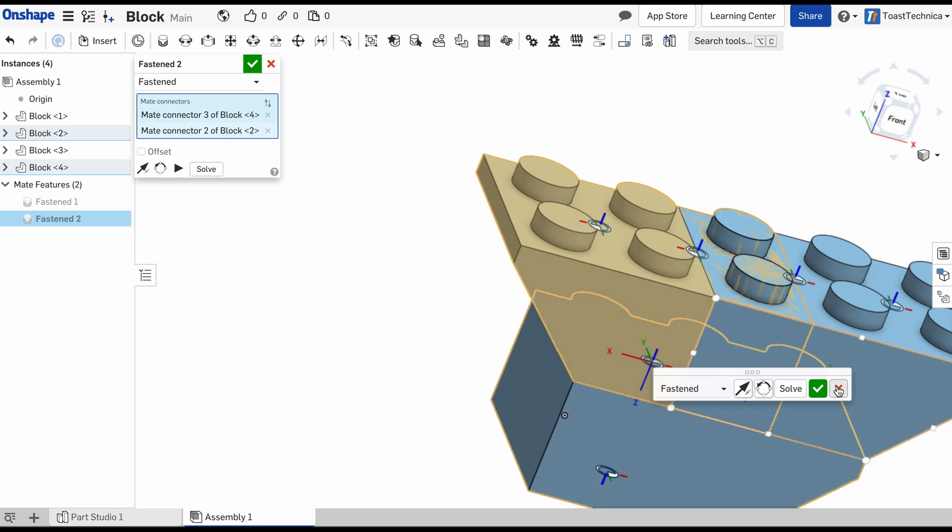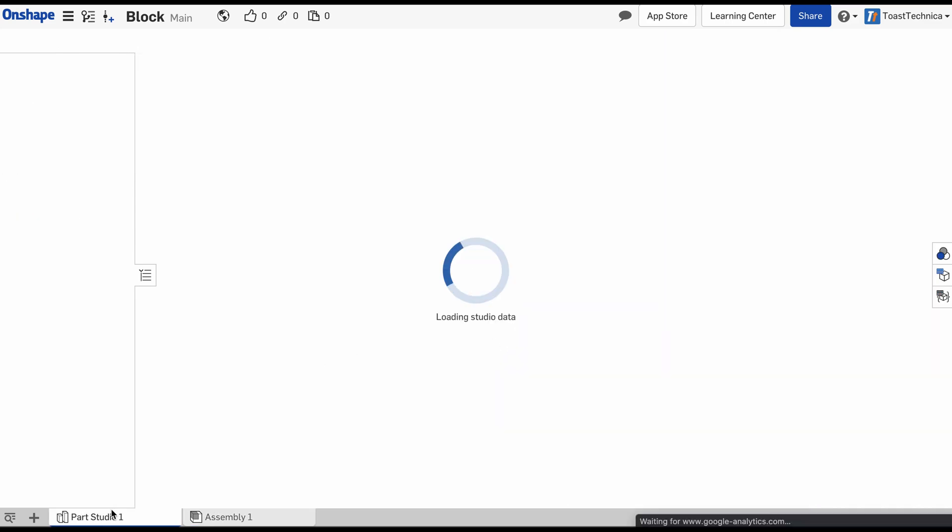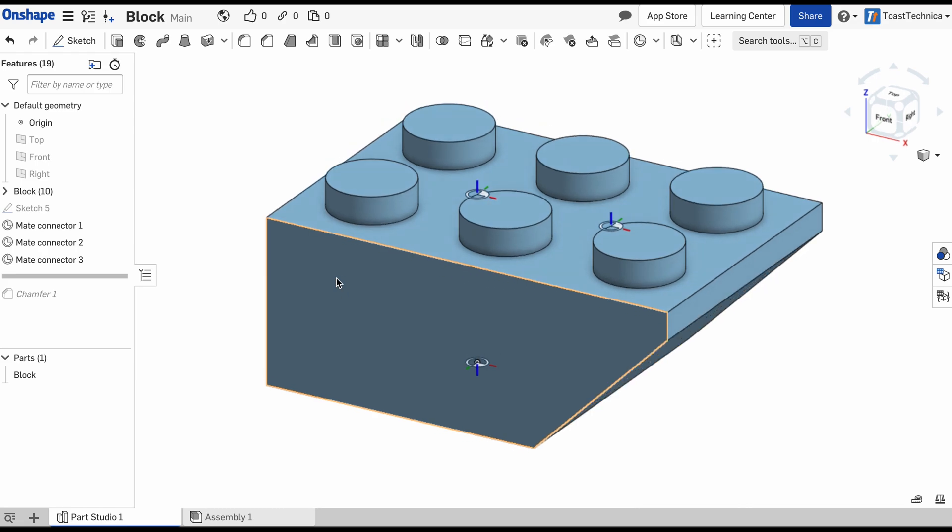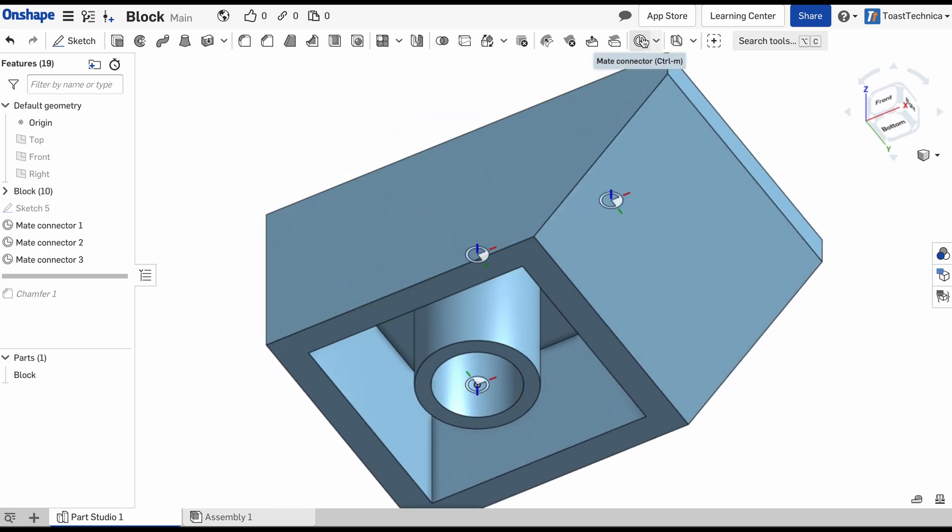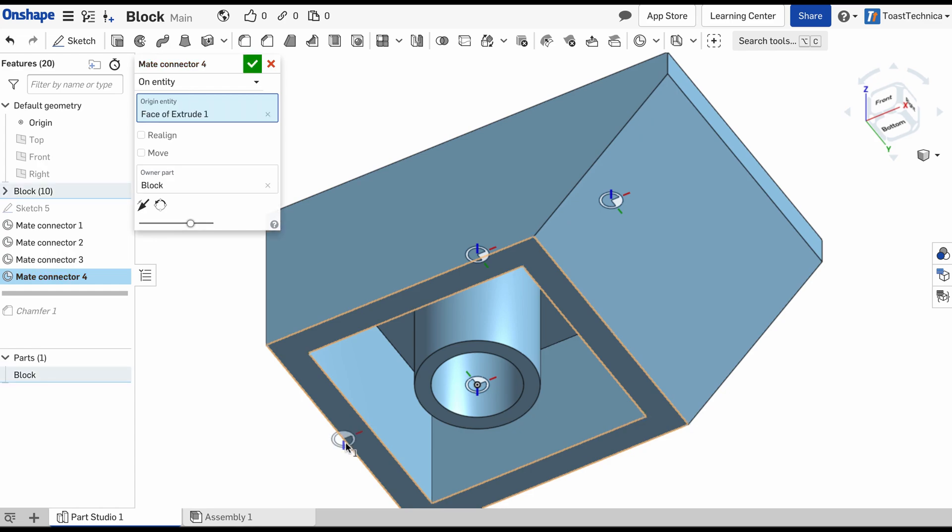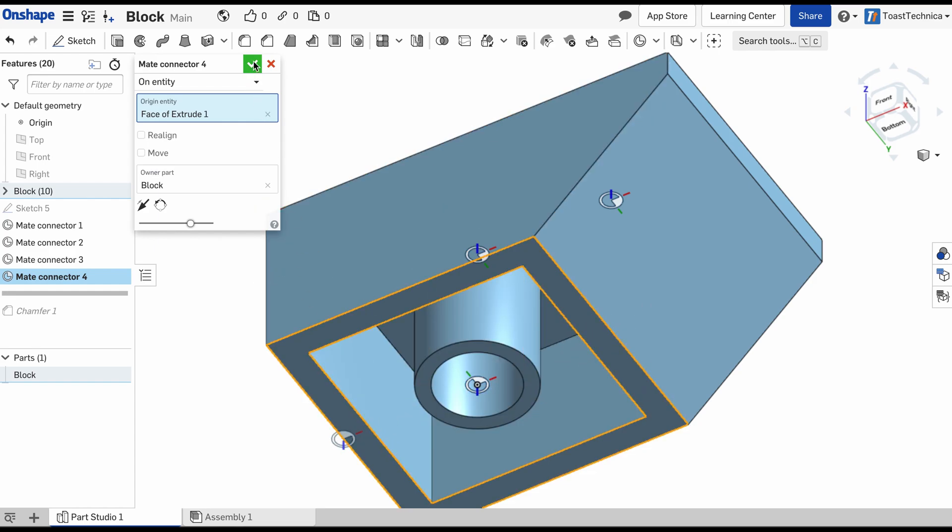So we'll fix that. We'll go back into the parts studio, go back to the bottom, and we'll add just one more mate connector right here. And that should line up. If I wanted to, I could have added another one right here, but that should line up the correct spacing.